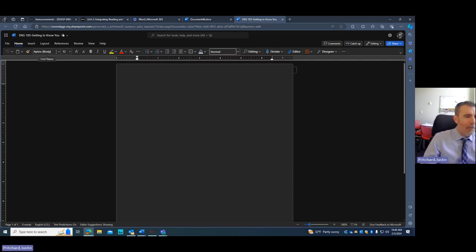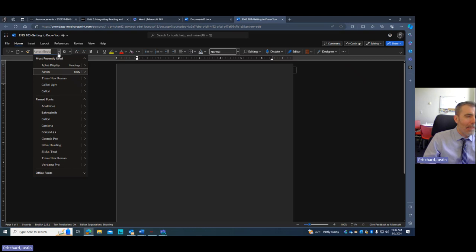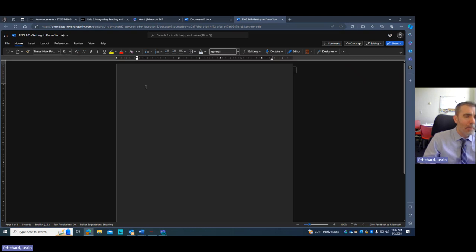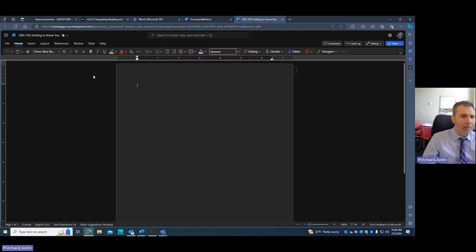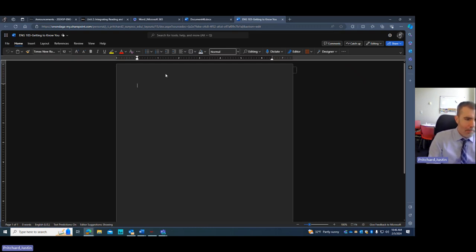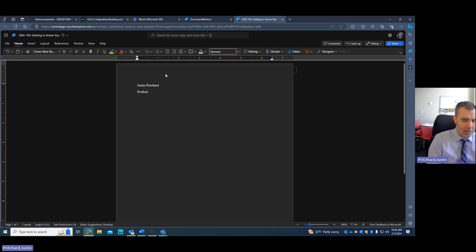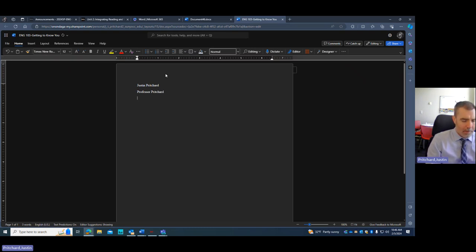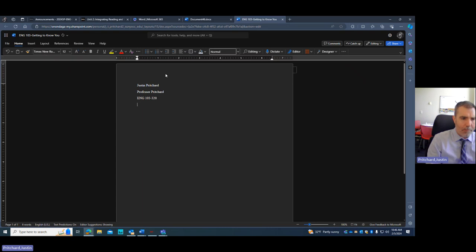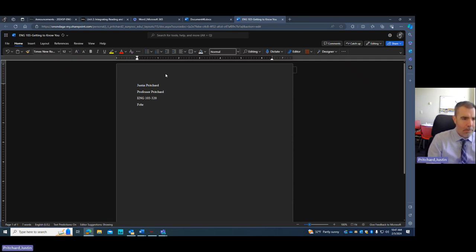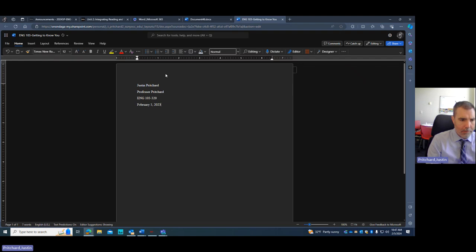I have my fonts. Now for me, I don't have a lot of requirements when it comes to fonts. Times New Roman, Calibri are all fine. It needs to be a readable font. Times New Roman used to be the standard. So I'm just going to put my name here. So I'll put my MLA header up here. I'm Justin Pritchard. I'm in Professor Pritchard's English class. That class is ENG 103 Section 319 or 20. And the date today is February 5th, 2024.